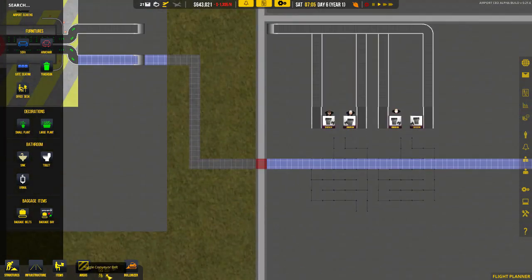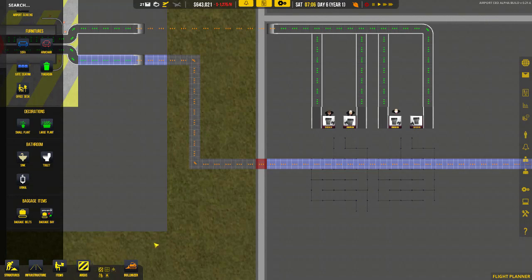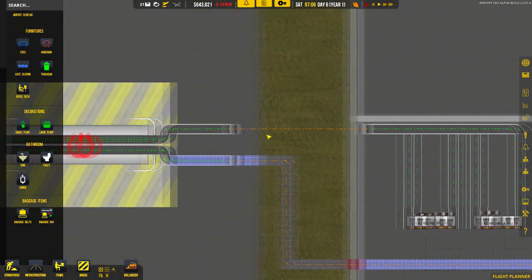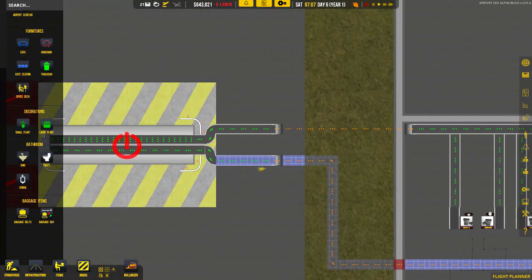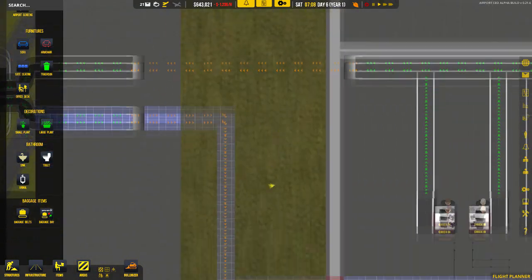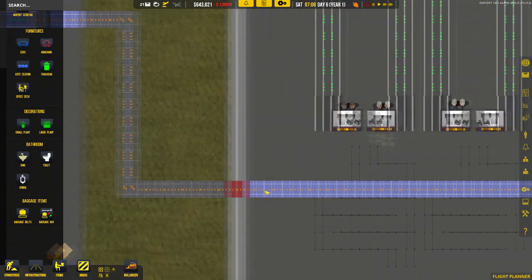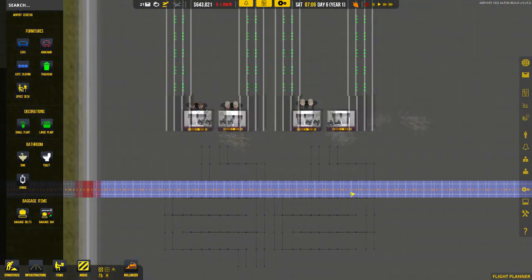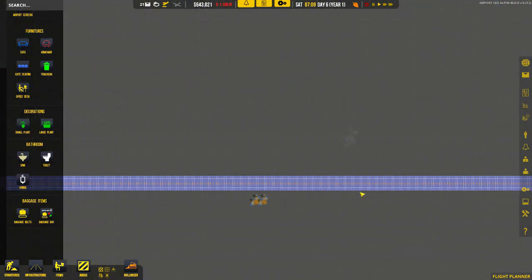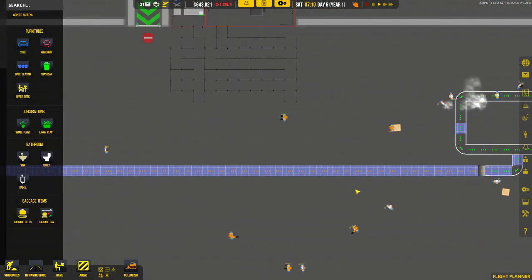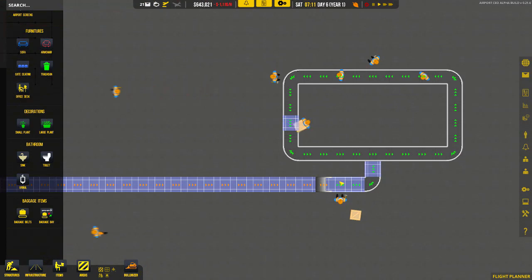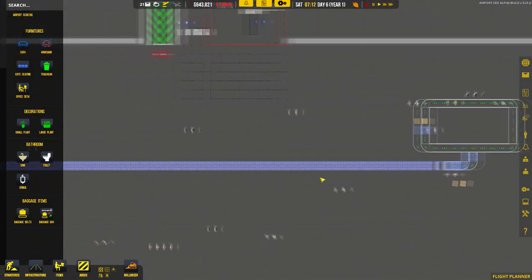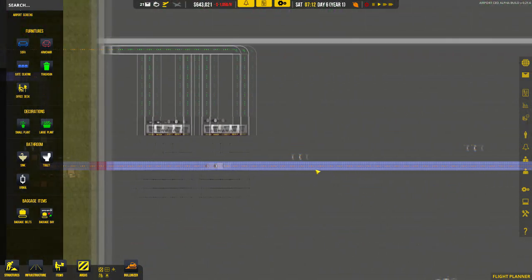Once again, let's have a look at our conveyor belt and make sure the arrows go all the way in the right direction. Okay, that's looking pretty good.